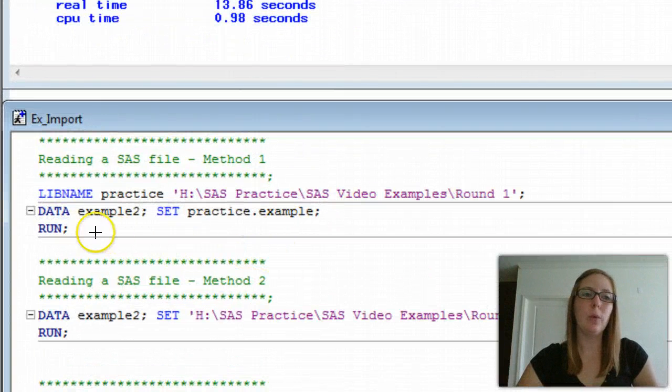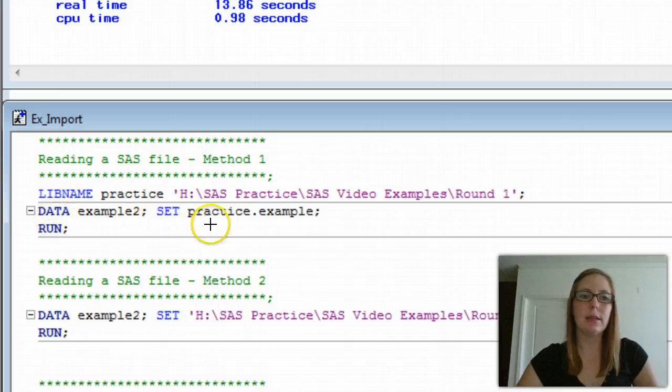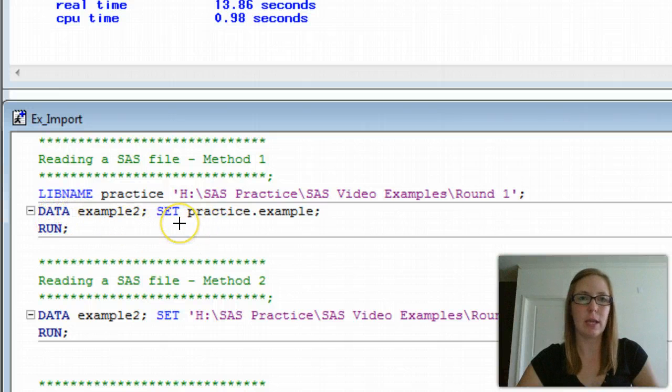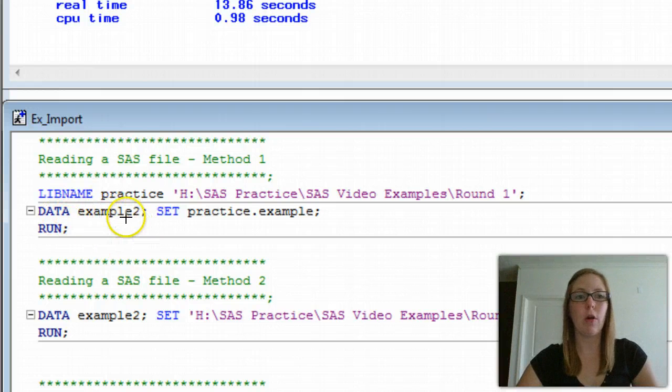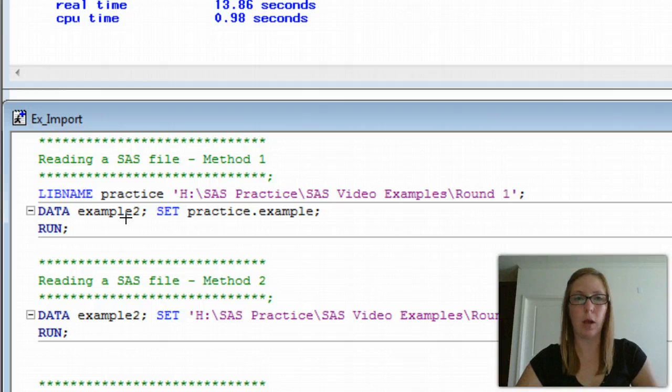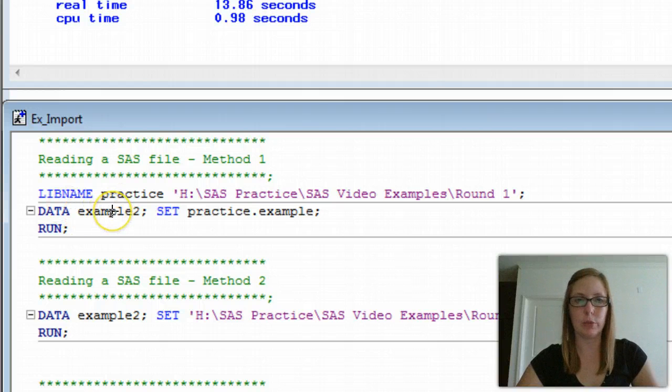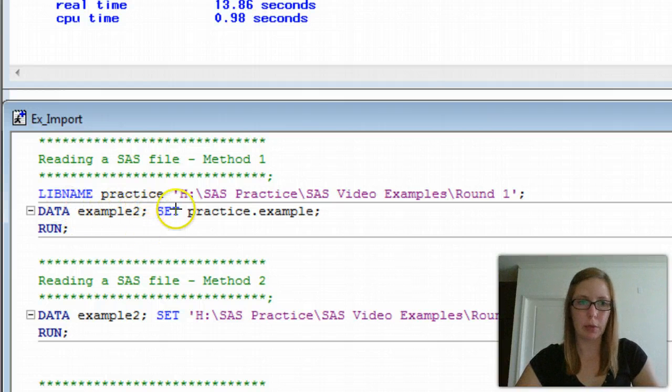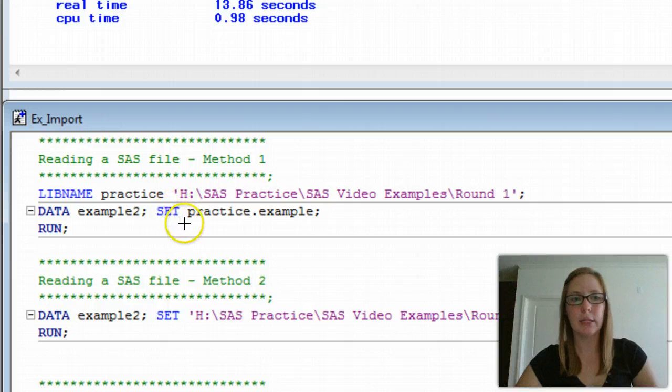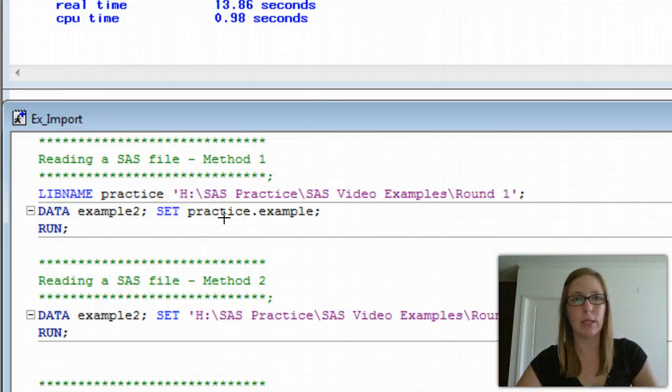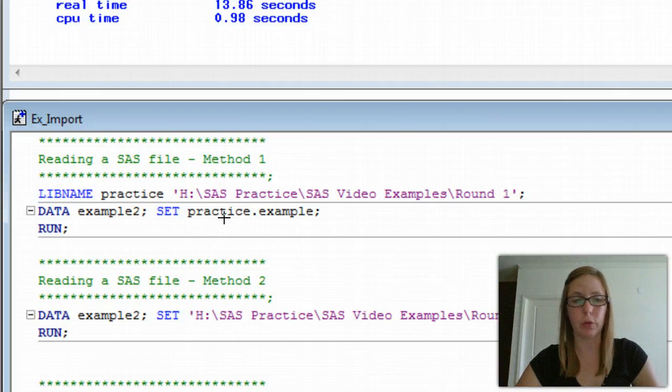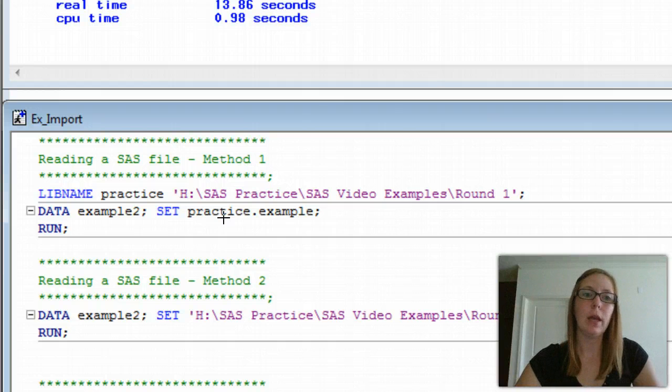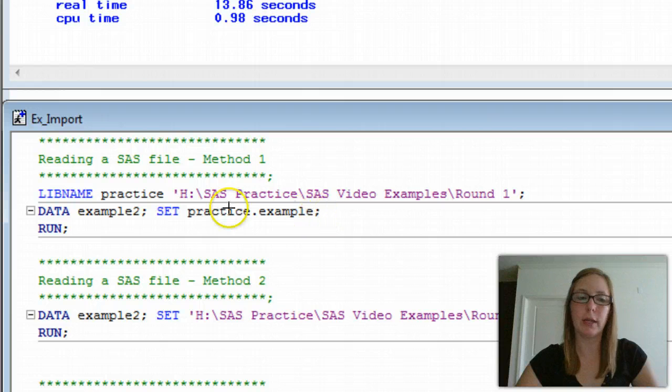We're going to use a lib name statement to identify the folder in which we want to reference. Then we use data and set, these two pieces of information together, in order to open a permanent SAS data set. The first one, data, is saying, what do we want to call this data set while it's in SAS? We're going to call ours example two. End it with a semicolon.